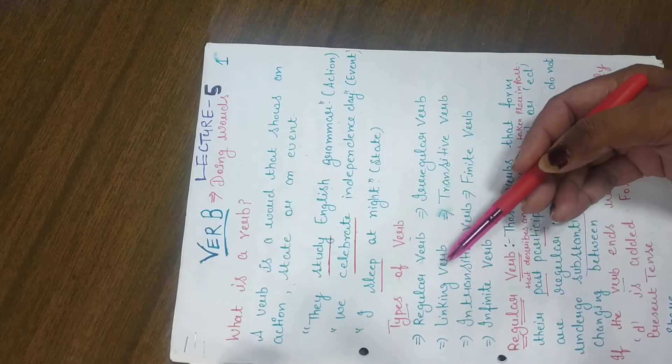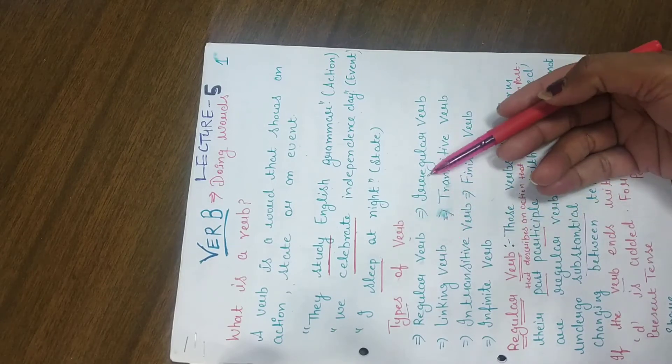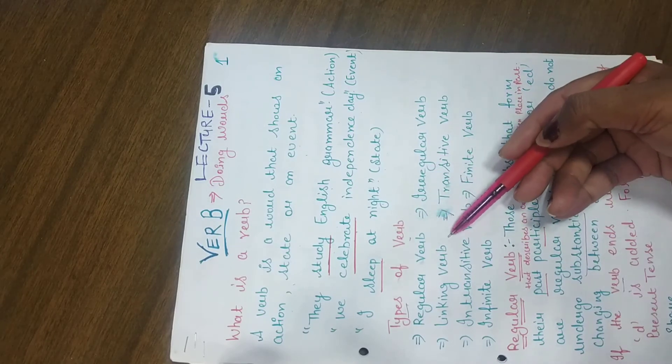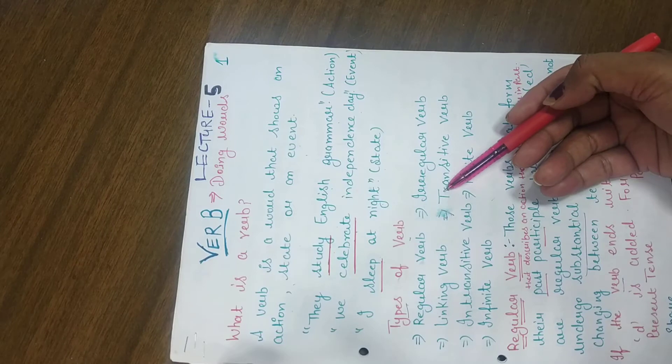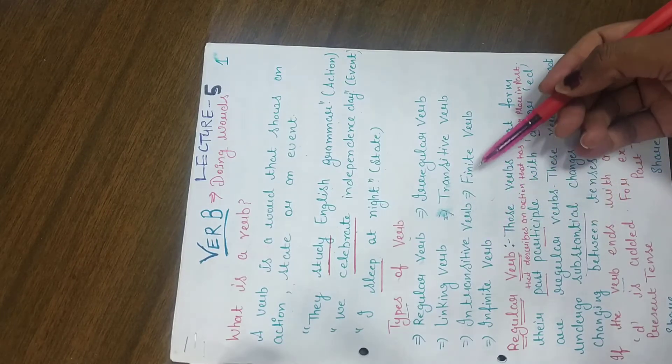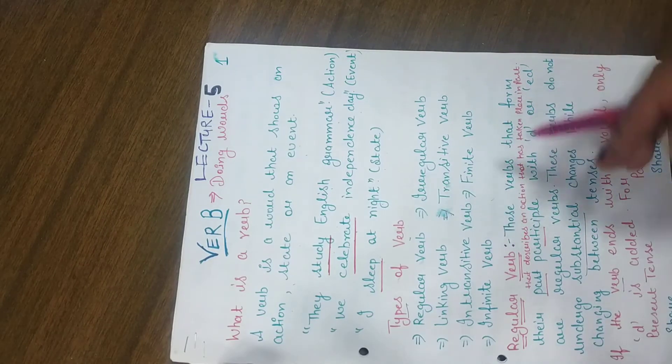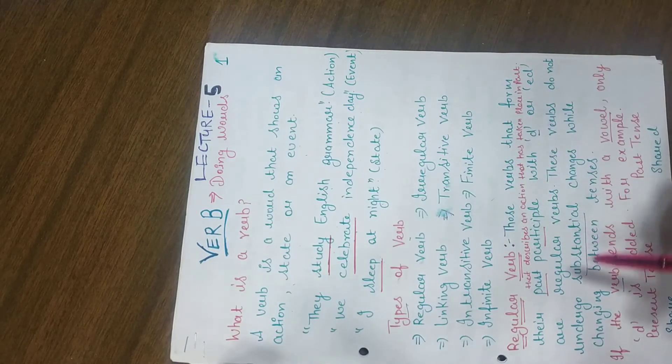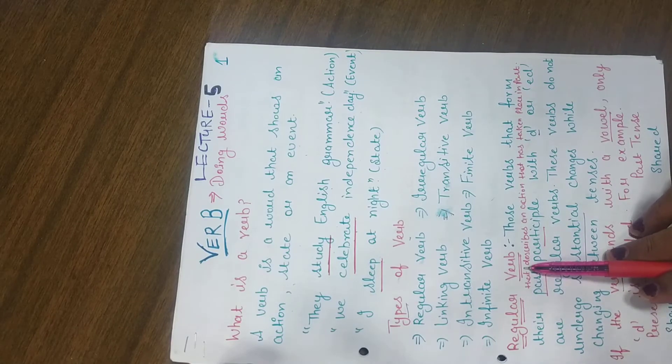Types of verbs: we have regular verb, irregular verb, linking verb, transitive verb, intransitive verb, finite verb or infinite verb. So first of all, we will discuss regular verb.